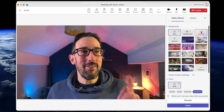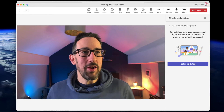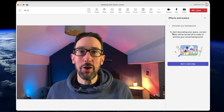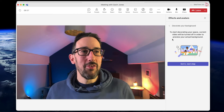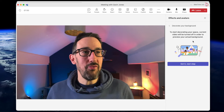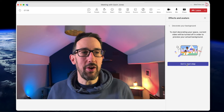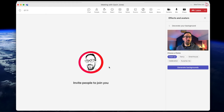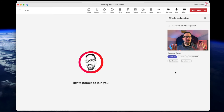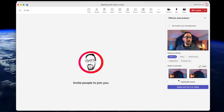Two new things I want to show you: Decorate, and then we'll come on to Avatars. Decorate your background - I'm pretty sure this is part of Teams Premium, let me know in the comments if it's not. When you start decorating it turns your video off to other people so it can preview your actual background. You then choose a theme: Clean Up, Fancy, Greenhouse, Celebration, or Surprise Me. It takes your actual background and makes an AI representation of it, presumably using DALL·E, to give you a couple of options.